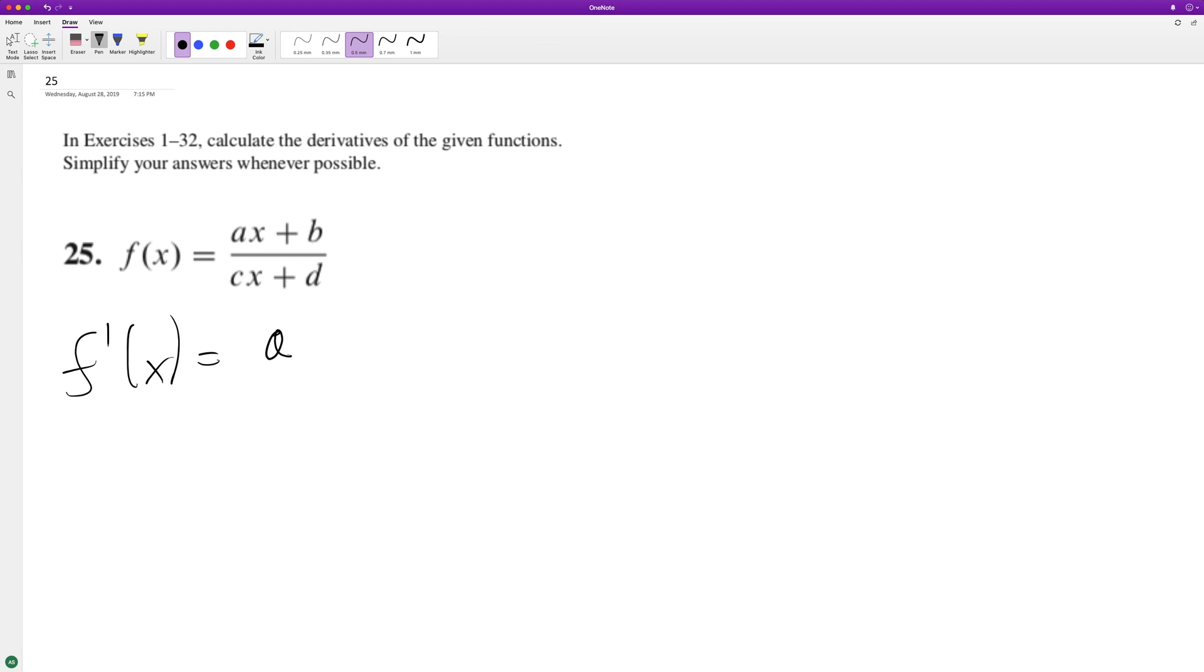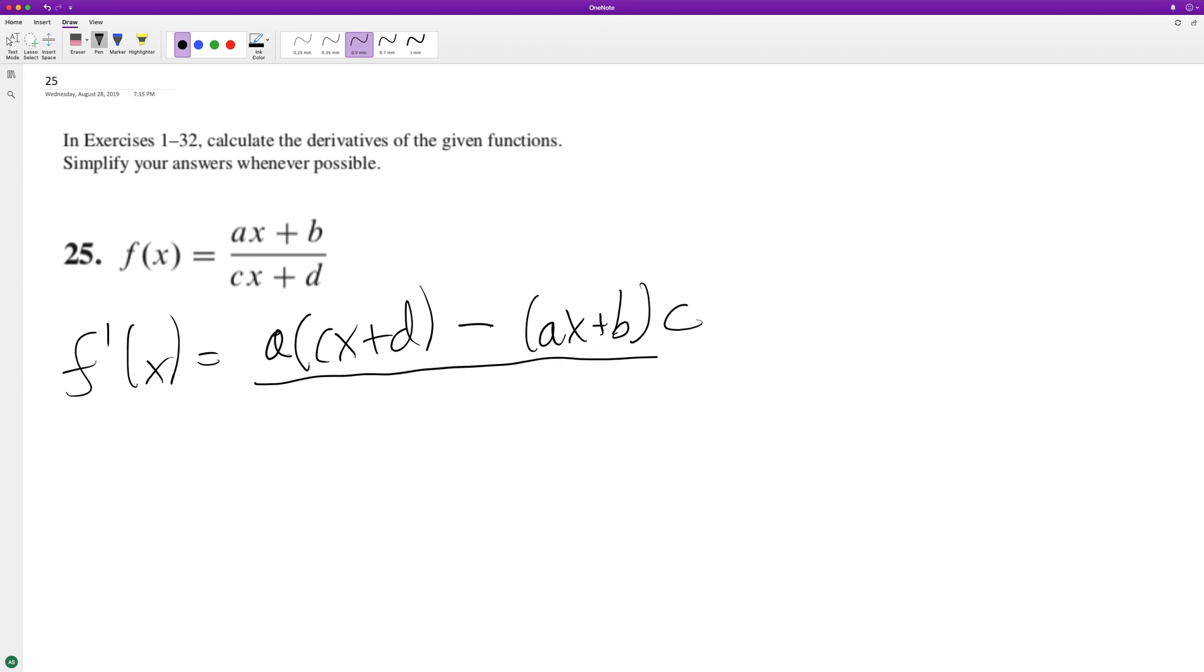The derivative of just x is one, and then times the denominator, minus the numerator times the derivative of the denominator, which is just c. And all this over cx plus d squared.